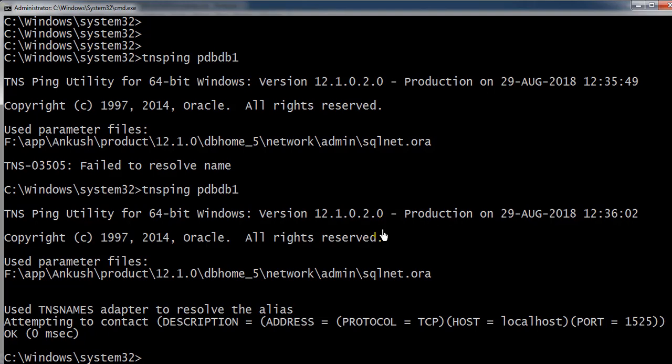These are all the things that we need to take care of: the database should be up and running, listener should be up and running, and the third most important thing is there should be an entry in the tnsnames.ora for the pluggable database. Thank you.